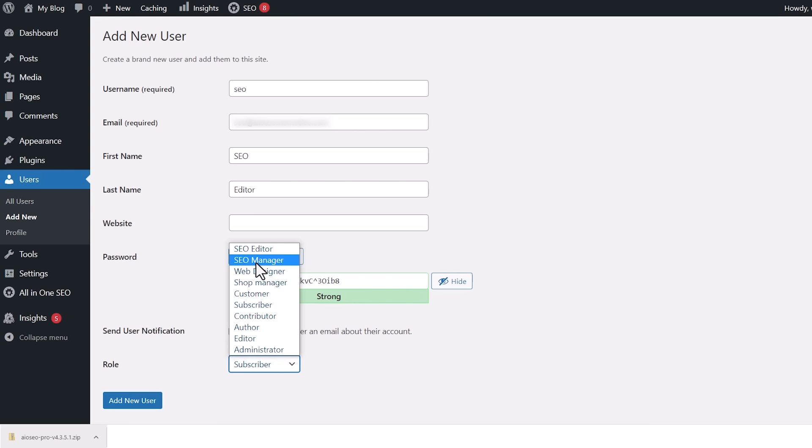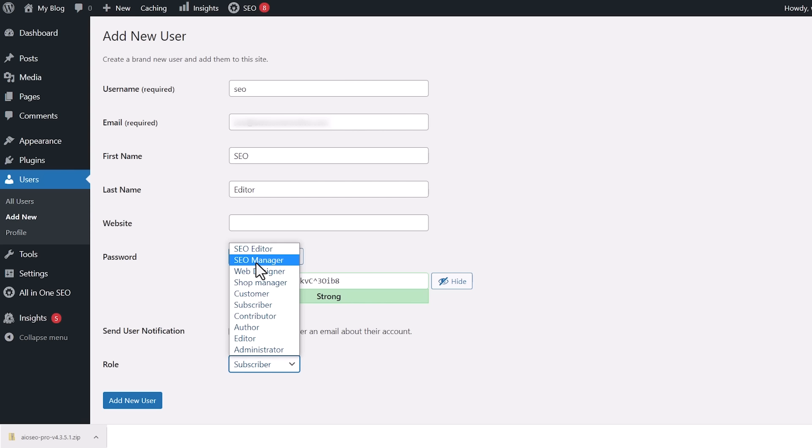By default, SEO managers have access to your general site-wide SEO settings and your XML sitemap settings. SEO managers can also access SEO settings for individual blog posts and pages. An SEO editor will have access to the SEO settings for individual posts and pages only. So for this one, we want to choose manager and add user.